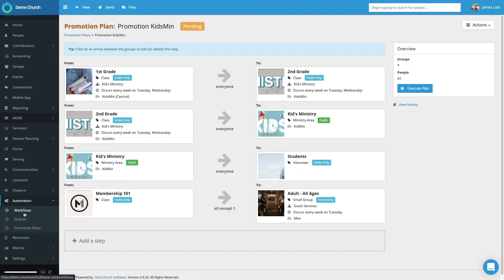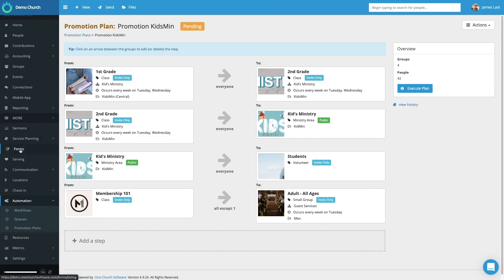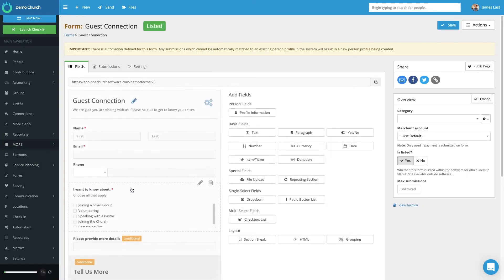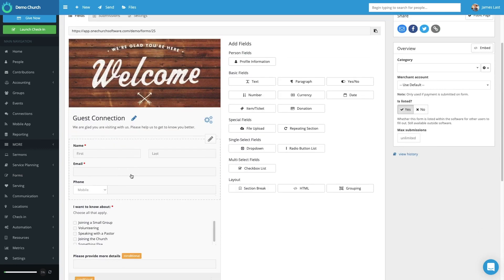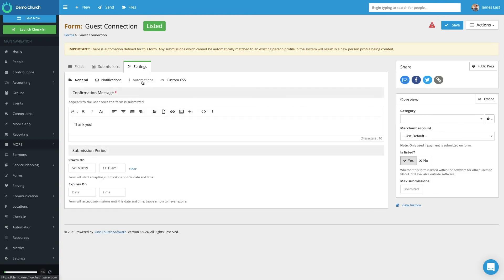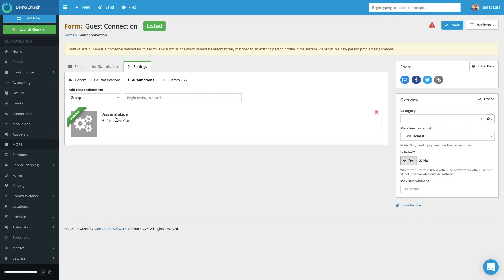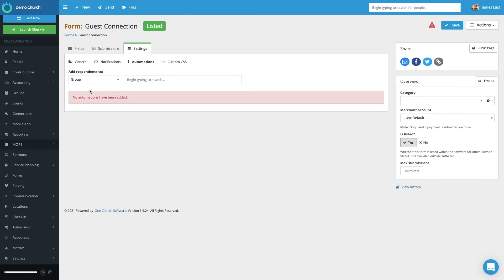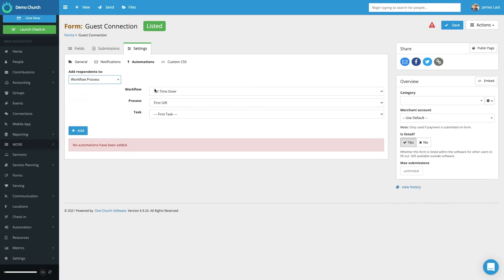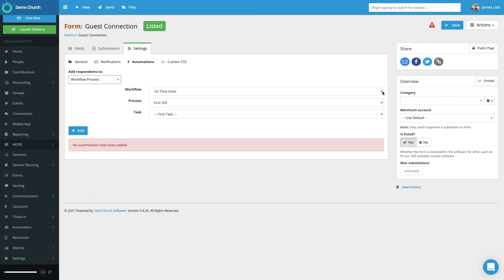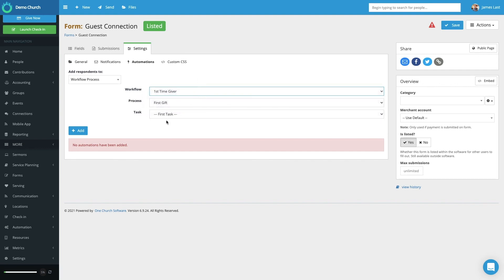One last thing as we talk about automation: we set a trigger where someone can enter the automated workflow through a query, but you can also set automated workflows directly from forms that are being created. Let's select Form and go into a form we've already built, Guest Connection. If I want to add a workflow process to anyone who completes this form specifically, I go to Settings and then select the Automation button. Here you see that the automation First-time Guest has already been selected. To add someone to an automation, we select from the drop-down — Workflow Process — and it gives us a list of our workflow processes. We can also choose which task specifically within that workflow process we want to add them to as the starting point.